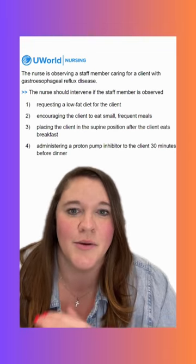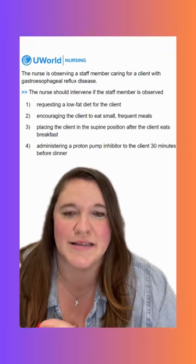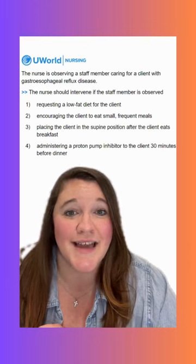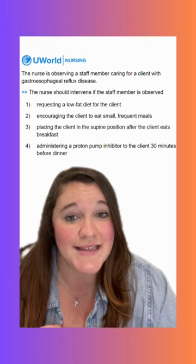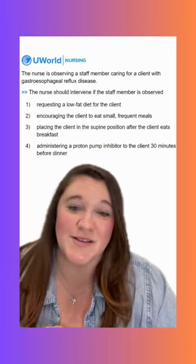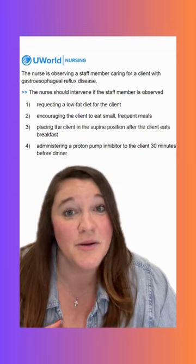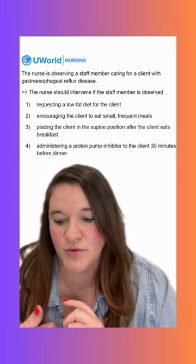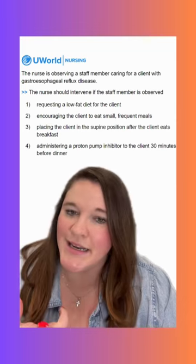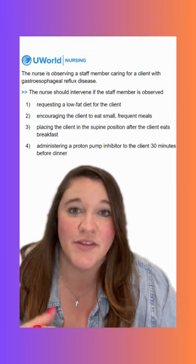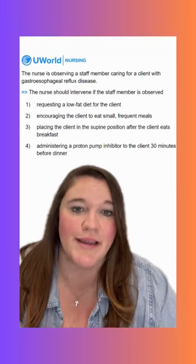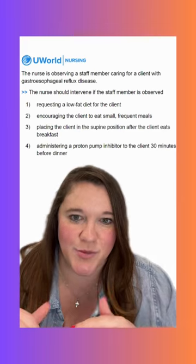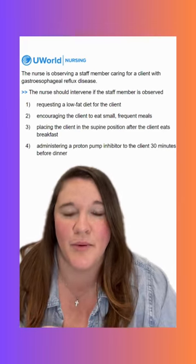Option one says requesting a low fat diet for the client. This is an incorrect option because we don't need to intervene here — it is something we want. Things like high fat foods and acidic foods can trigger reflux, so we want to give our clients low acidity, low fat options and educate them really well on that.